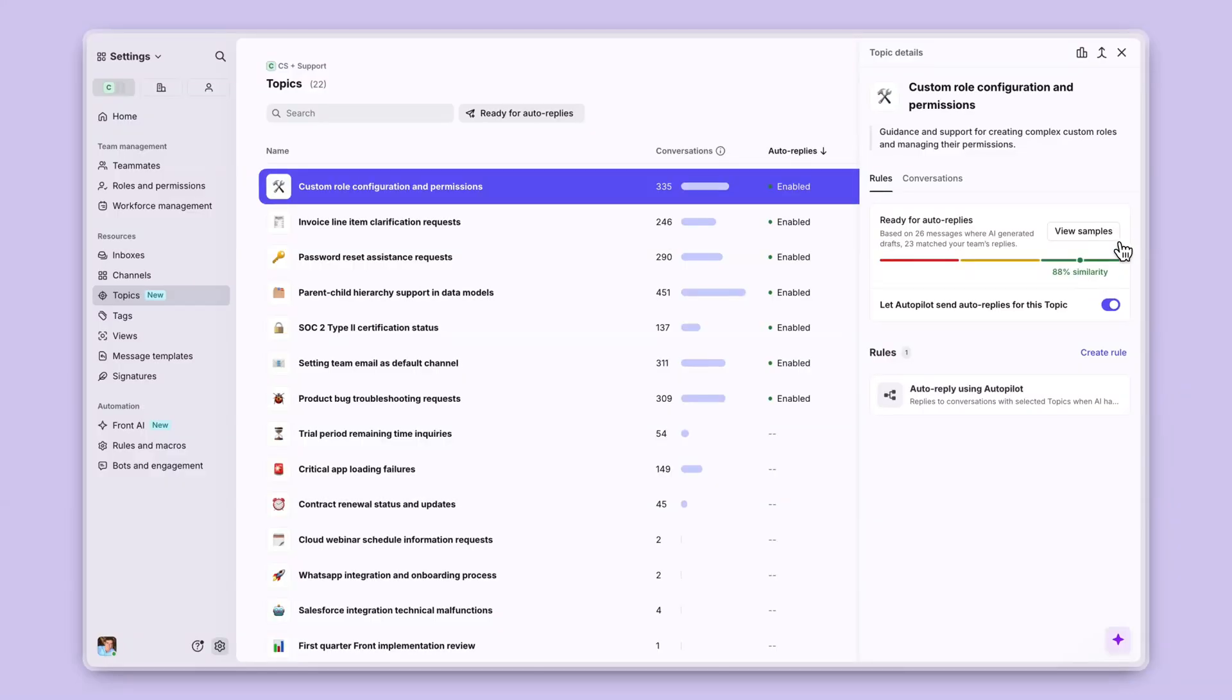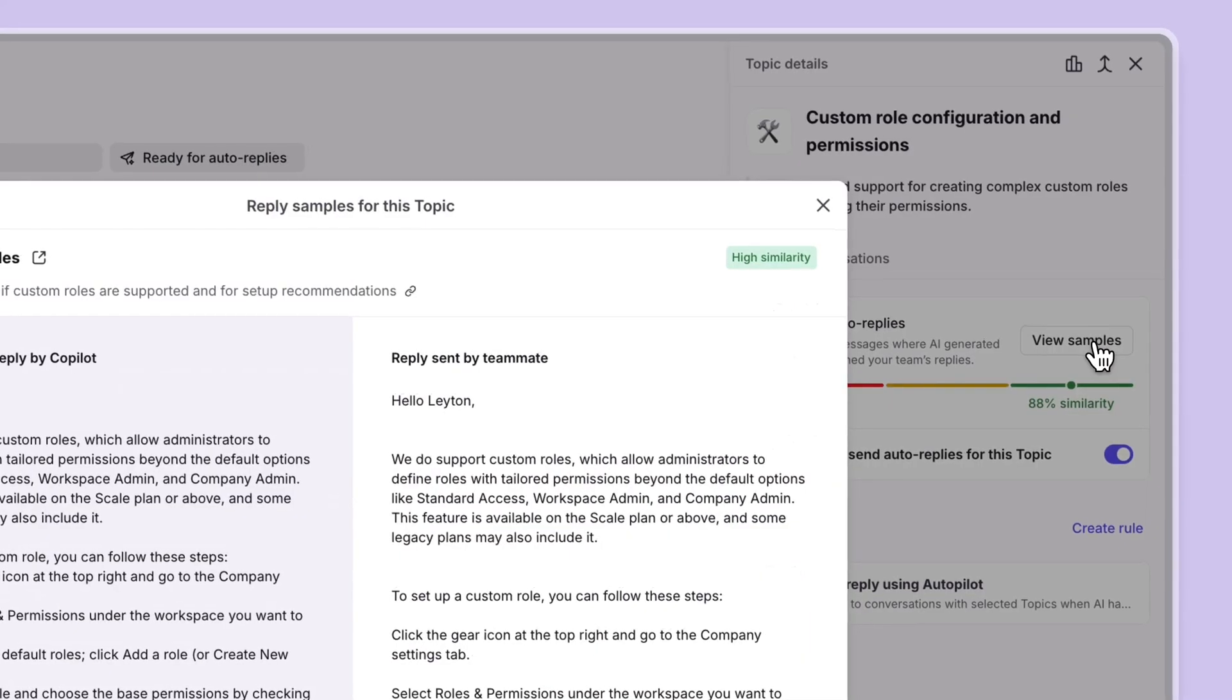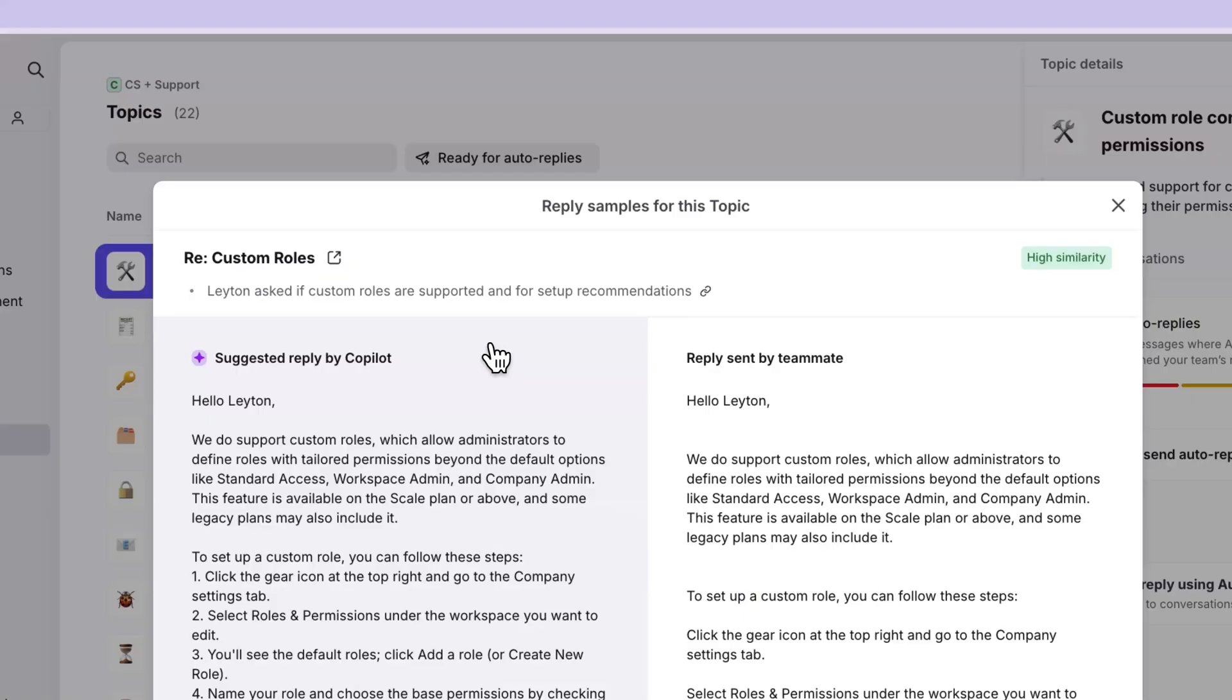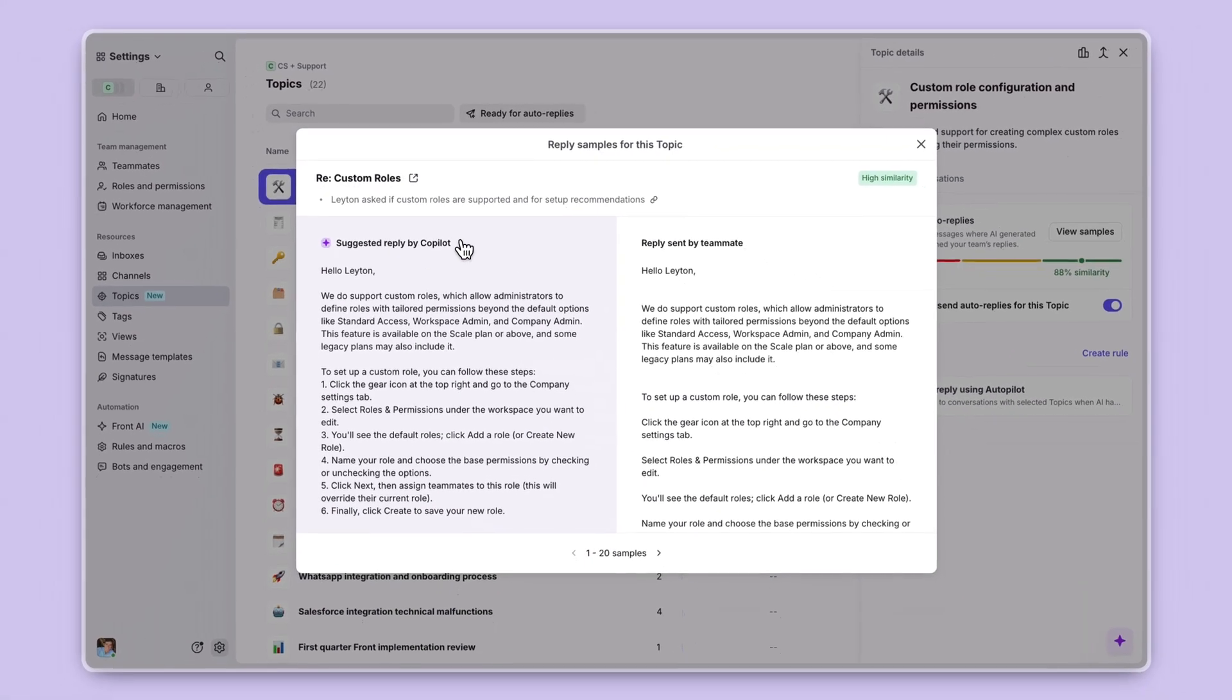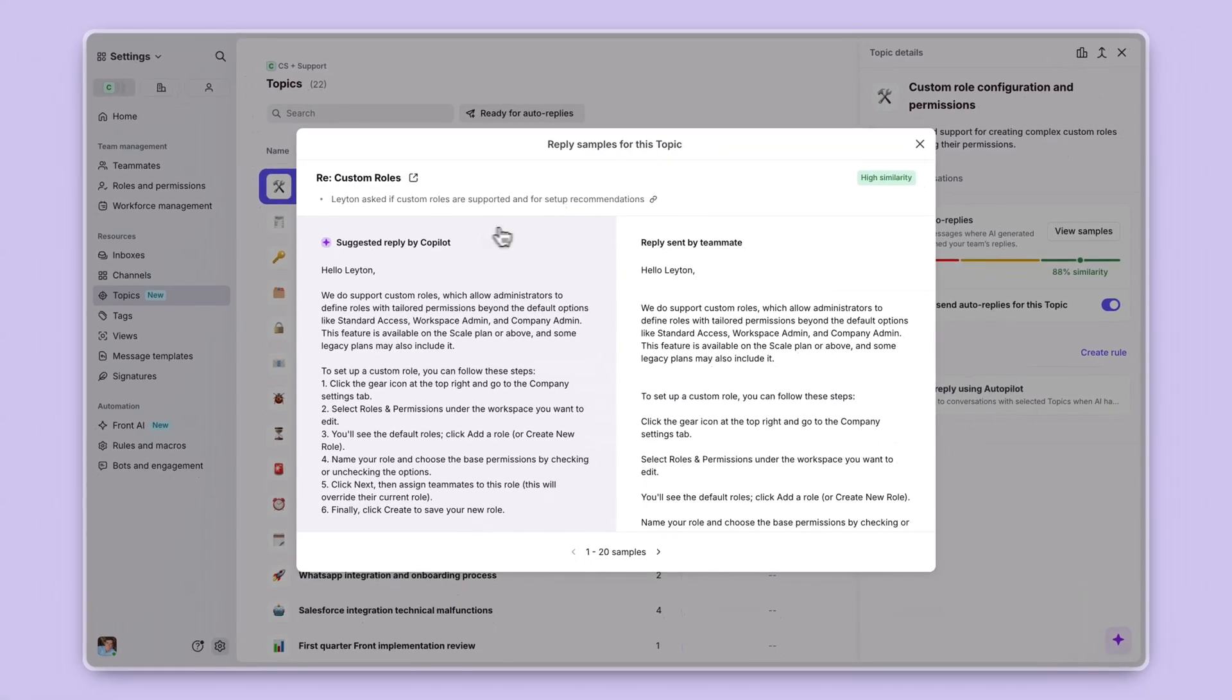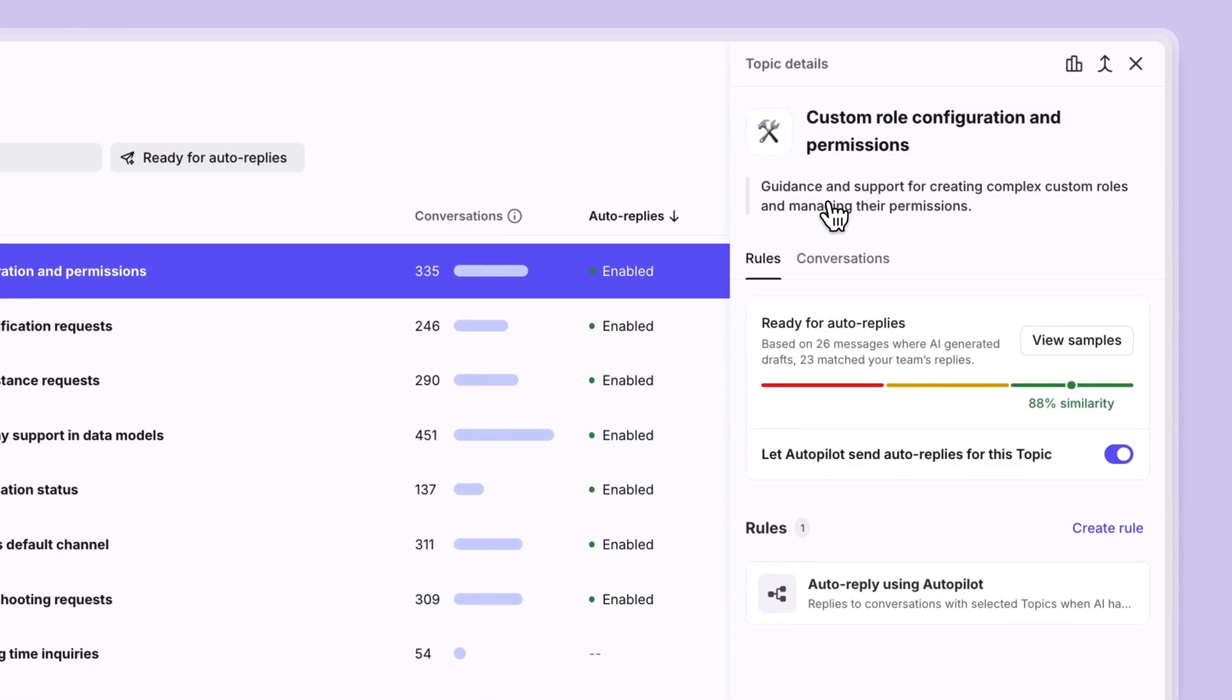In this case, Autopilot is saying that it is 88% similar to your team's own responses. And you can always go in and view the actual samples of what was suggested and replied, and then what was actually replied by a teammate.